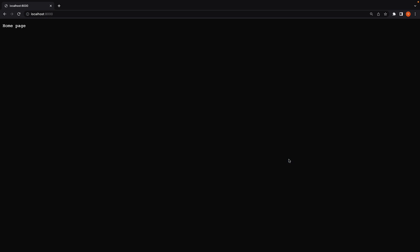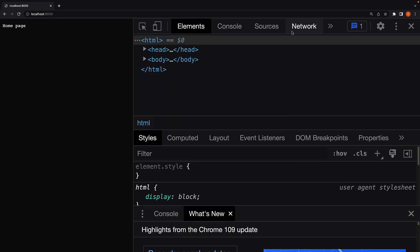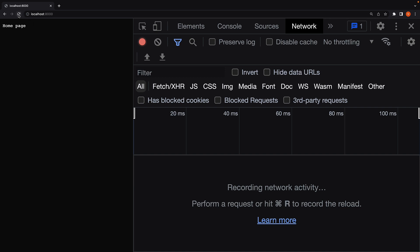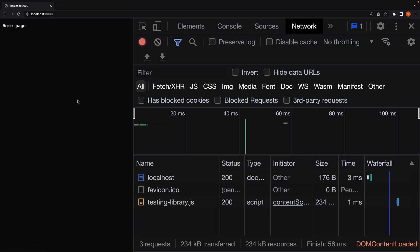We see the home page. I will also open the network tab to monitor the time it takes to load the page. When I refresh, you can see the home page loads in about 3 milliseconds, which is pretty good.